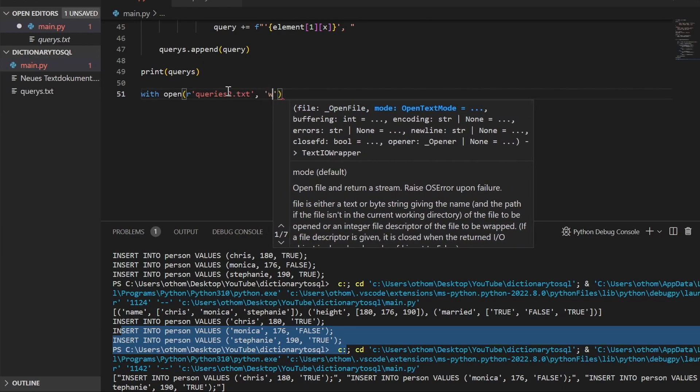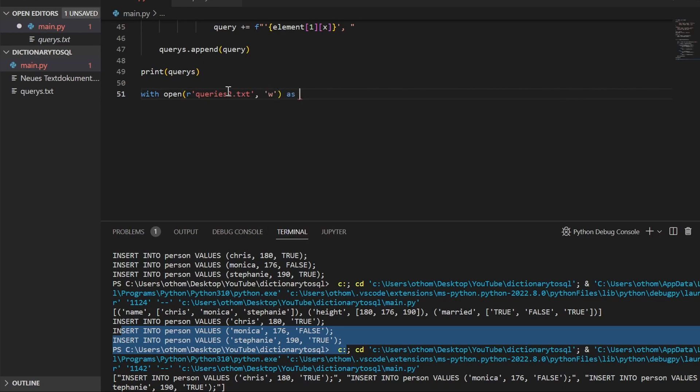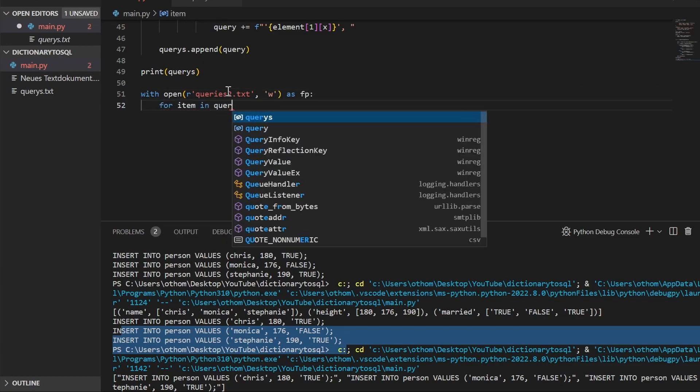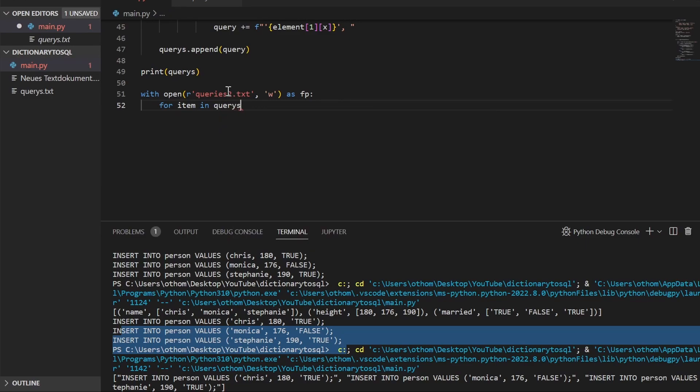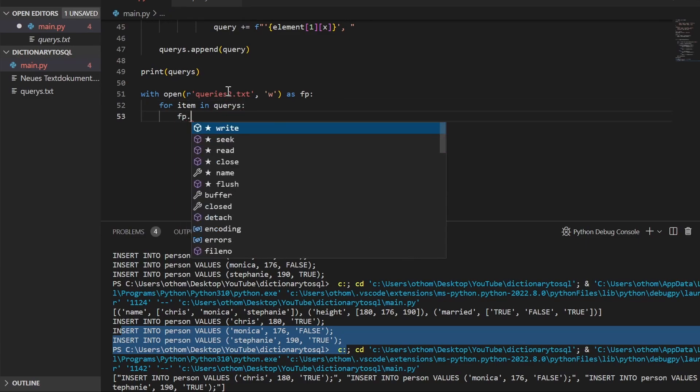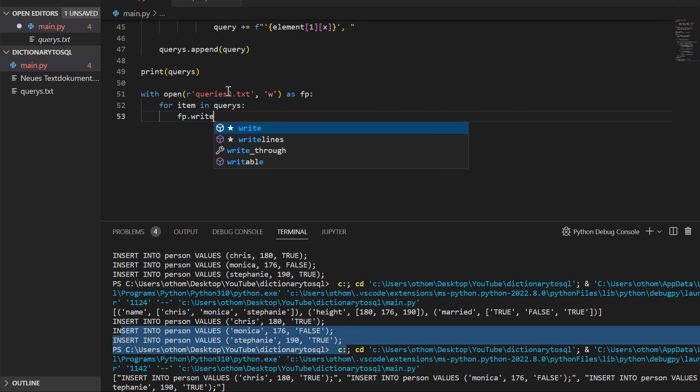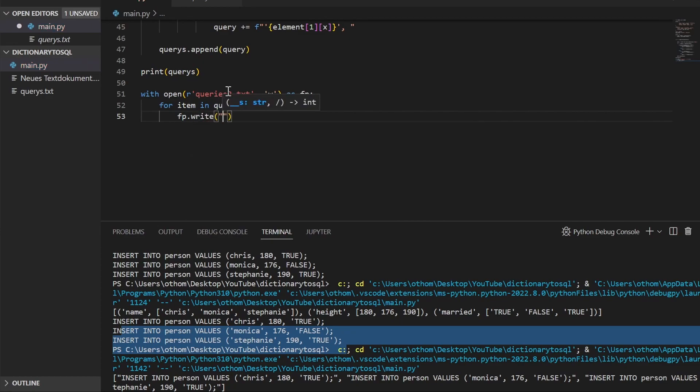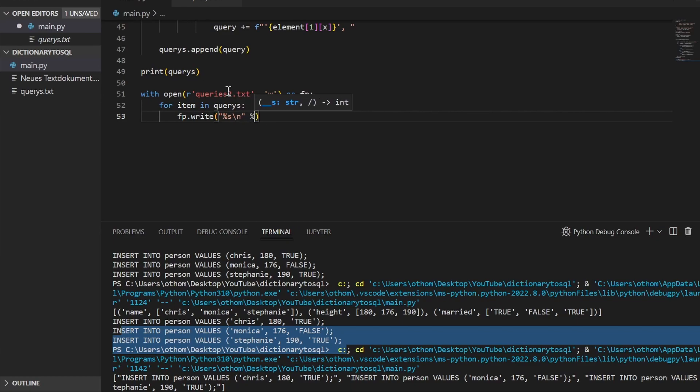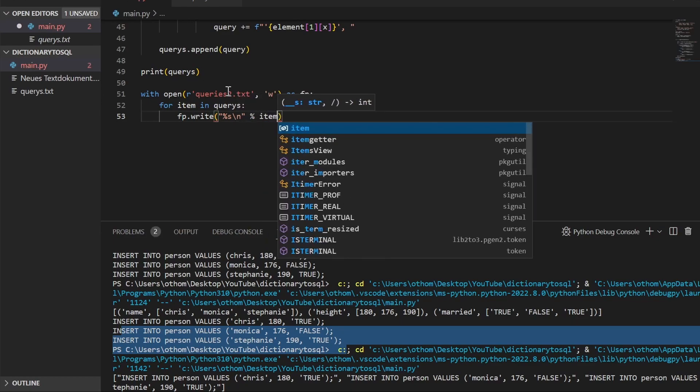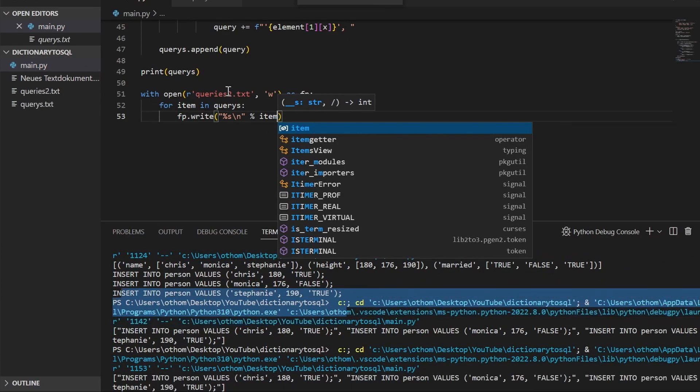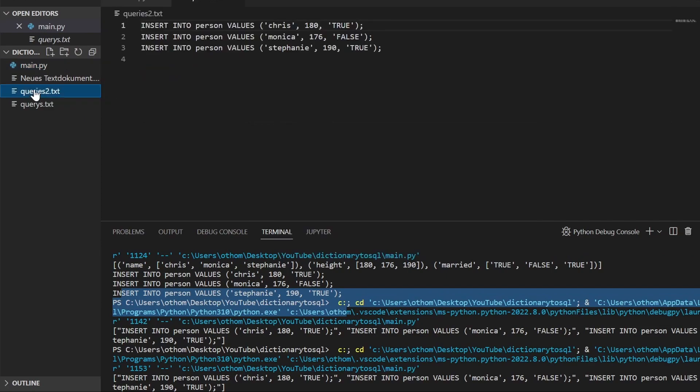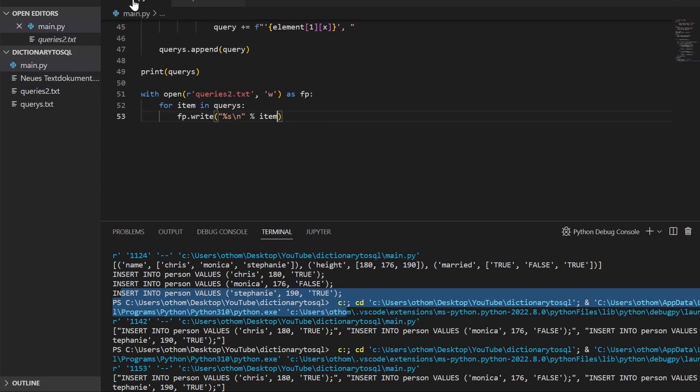And then we'll iterate over it in queries and put it into the file. Let's let it run. And there it has our queries to TXT without our queries in there.